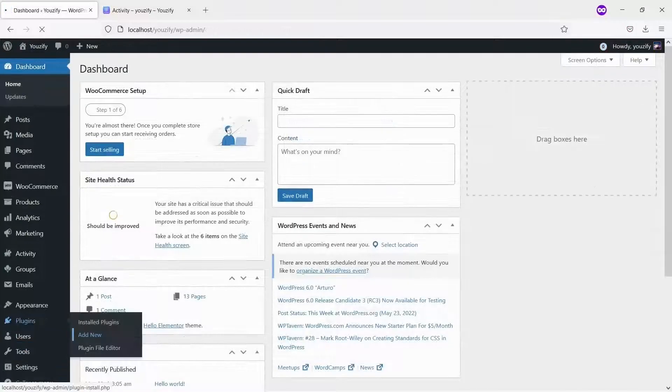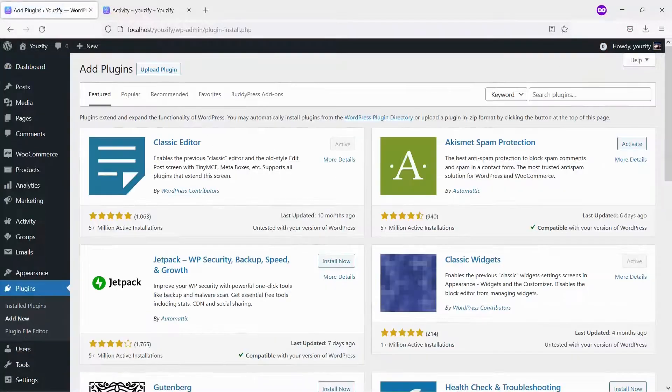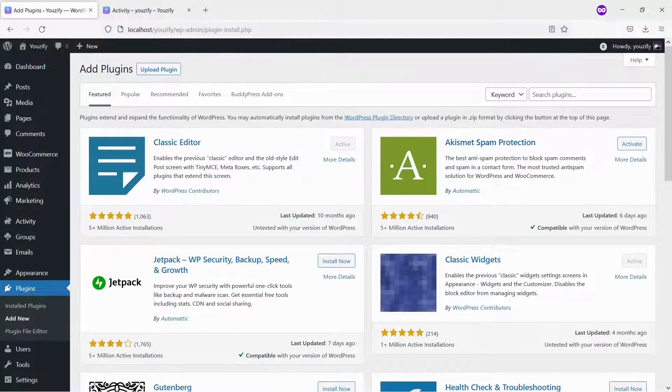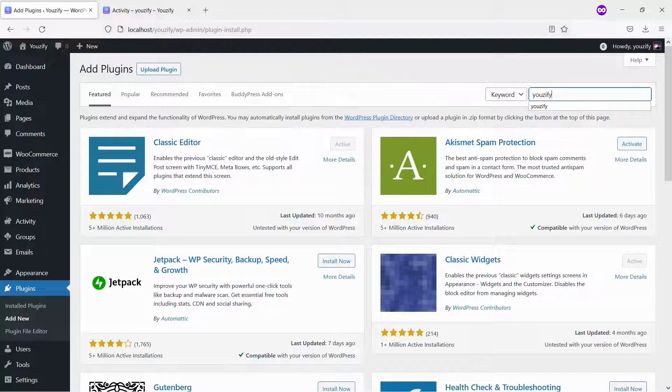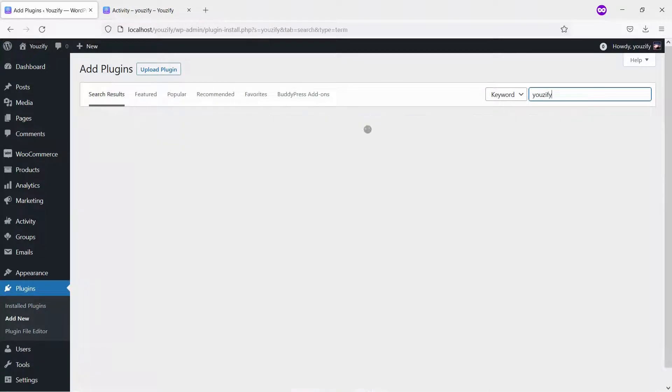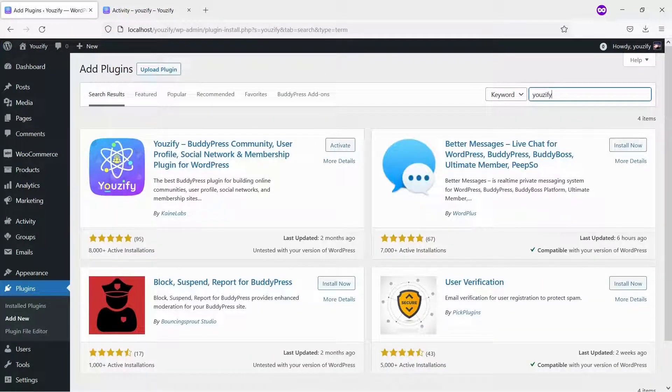First, you need to install the Usify plugin Lite version. This plugin is free. You can find the plugins by the searching bar, then install and activate it.